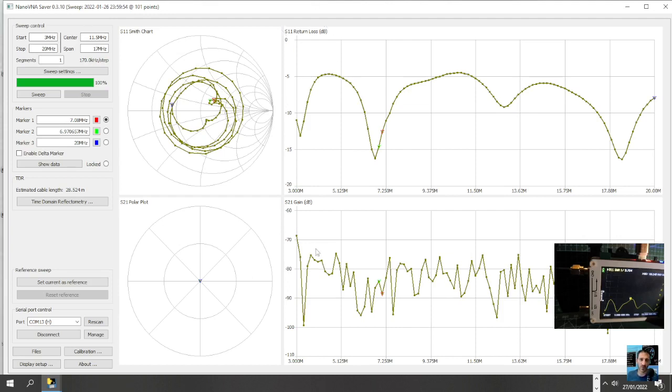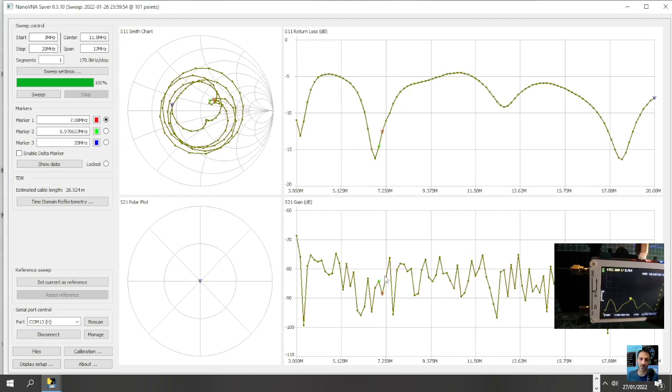This is the graph that I'm getting: s21 gain DB, s11 return loss. This, I would say, is my SWR. So I need to learn what all these figures mean, but I'm just showing you how it works.